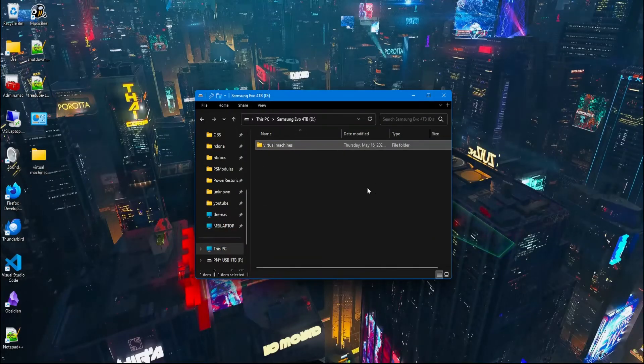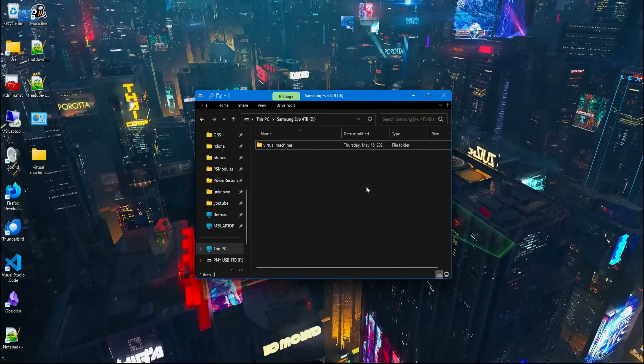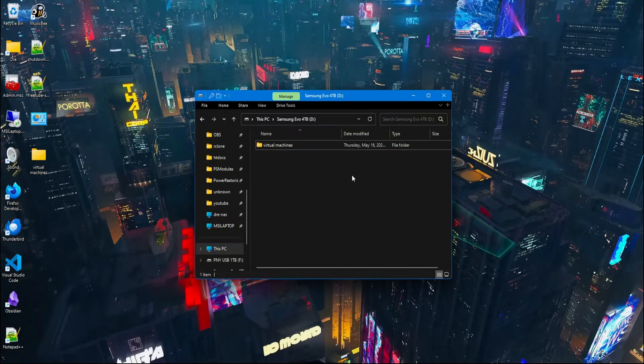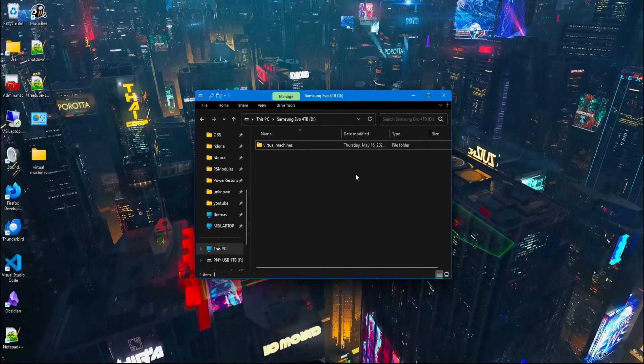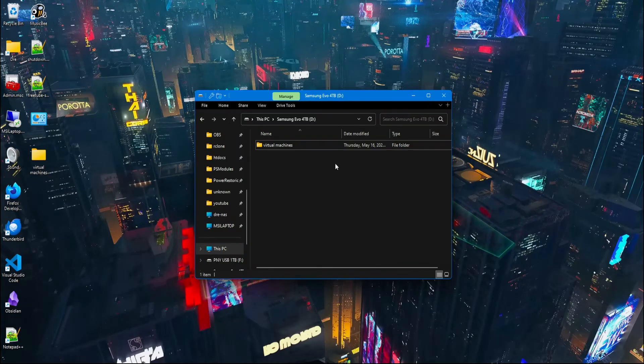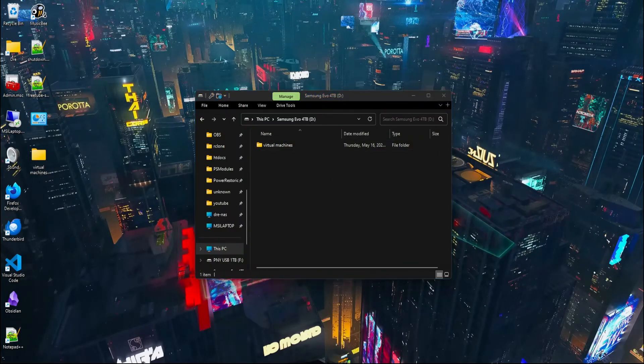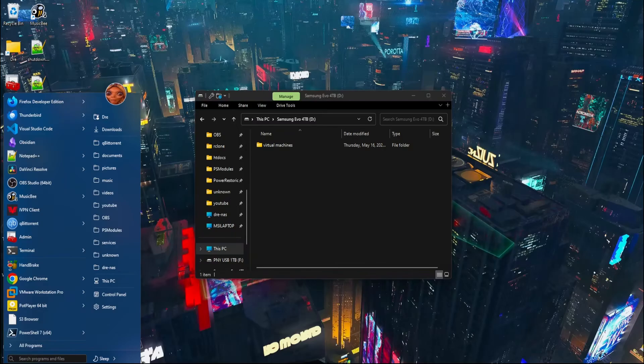Now, for some reason, when I first got this enclosure, transferring this amount of data was incredibly slow. I was seeing speeds of 200 and 400 megs per second instead of 1.5 or 2 gigs. If that's the case for you, here's what you need to do. Open up Device Manager,